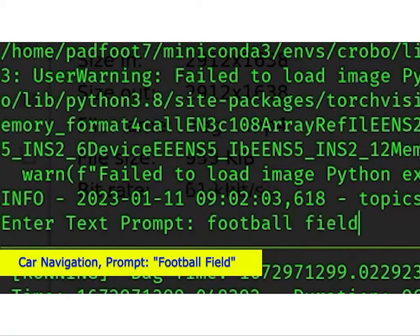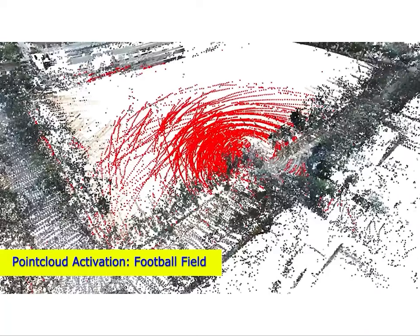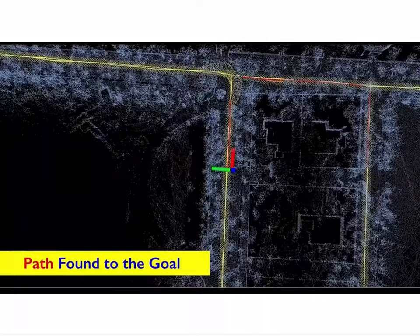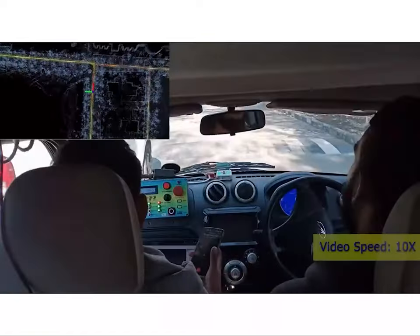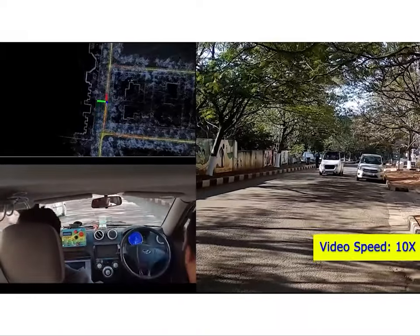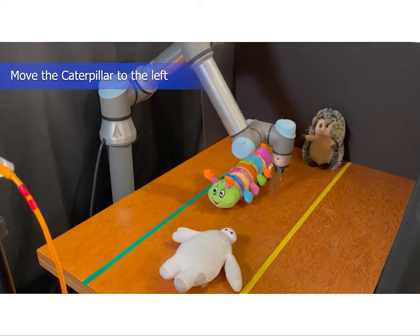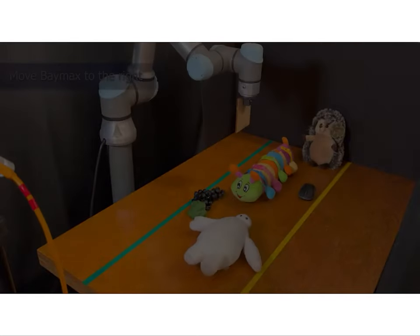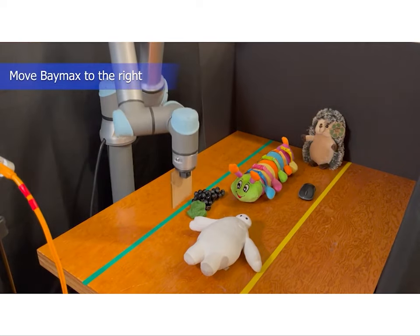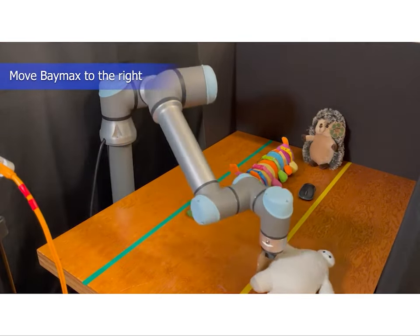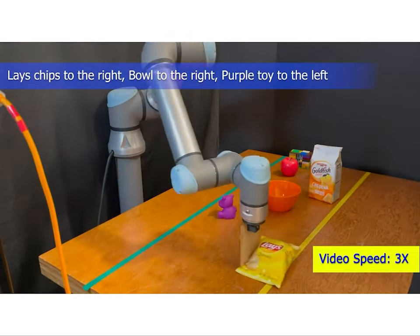Here's another example where the car autonomously navigates to a nearby football field. The next set of experiments involve a robot arm performing tabletop manipulation tasks. Our map is used to identify and locate objects in a scene to a high degree of precision, so that a robot arm can move the objects around. The exact queries used are shown above — for example, 'Move Baymax to the right,' and the Baymax toy is moved to the right.